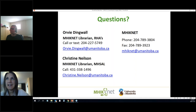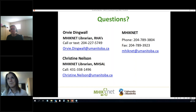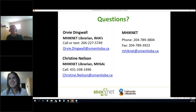I haven't seen any other questions in the chat box. Just a reminder, we will share the slides and you'll have our email addresses if you think of something later. We thank everyone very much for coming today. Hope you have fun searching for images!